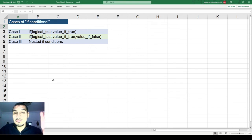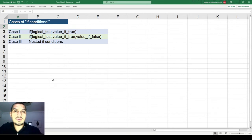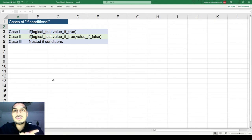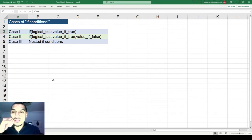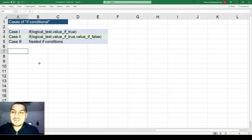We can predict that the IF condition will require a minimum number of inputs: the input you give to the function, the condition you want to check, and what to do when the condition is fulfilled. We'll see three cases of the IF conditional in this video, going from simple to more complex.